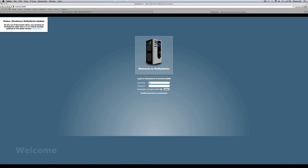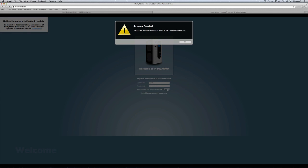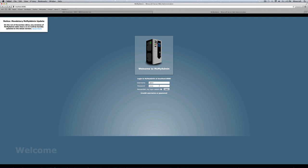You put in your username and then you put in your password. You click login. Then it comes up and says access denied. You do not have permission to perform the request operation. This is either caused by an invalid username or an invalid password.